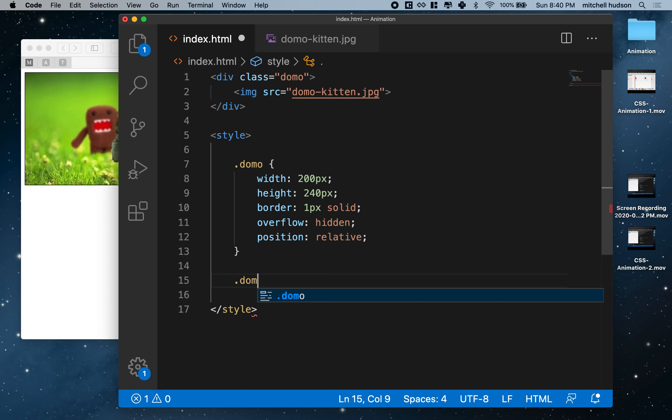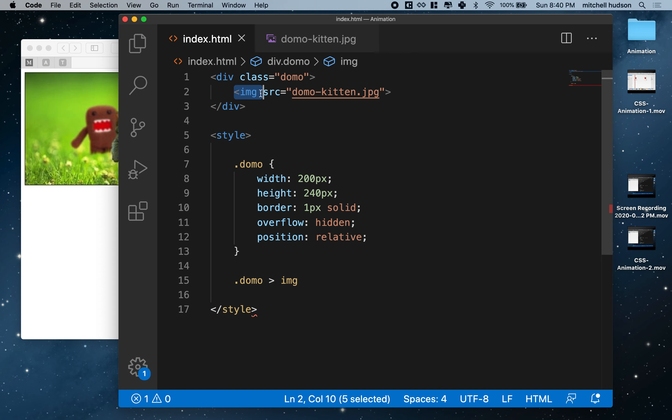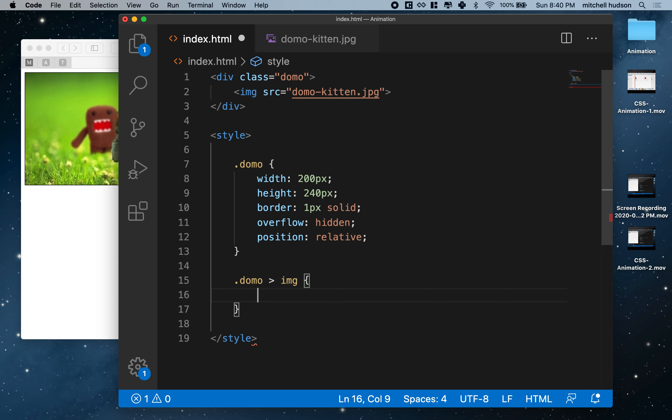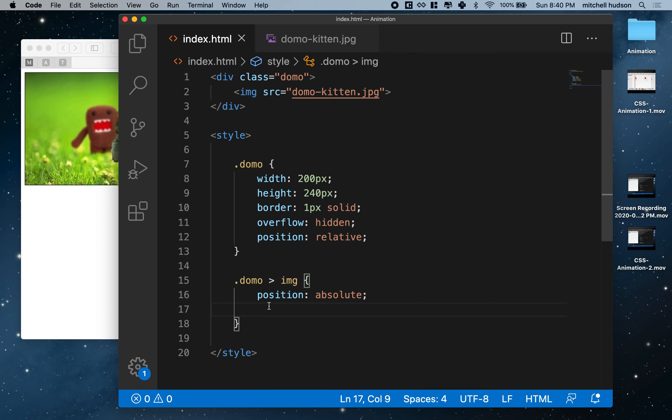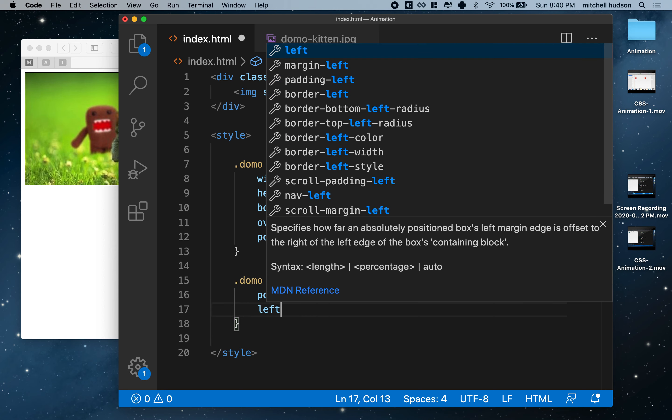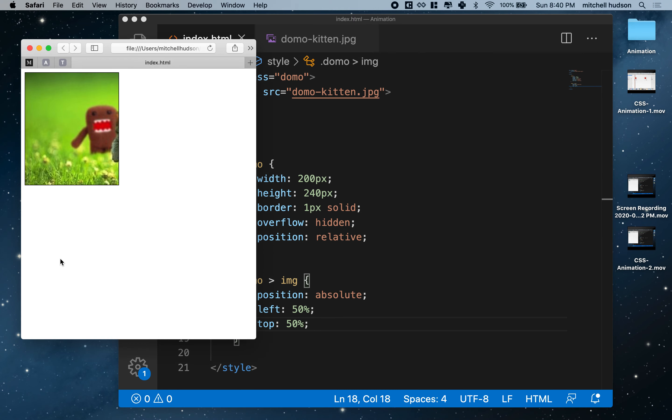It'll use that as a reference when it sets its position. So let's set that up. I'm going to say Domo child image, and this should be any image tag that's a child of the element with class Domo. So what I'll do now is I've got this guy and I'll say you're going to be position absolute. Now I can say left of 50% and top.